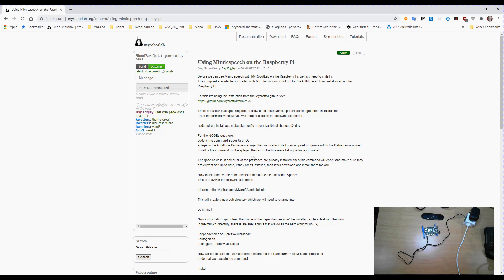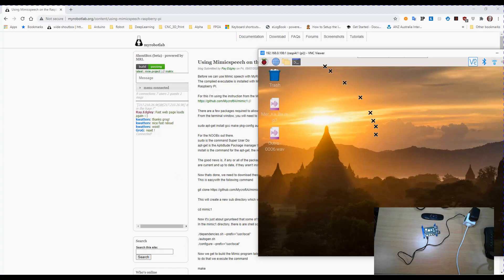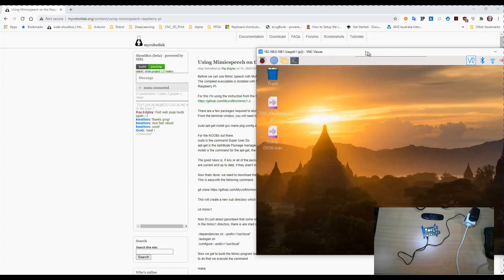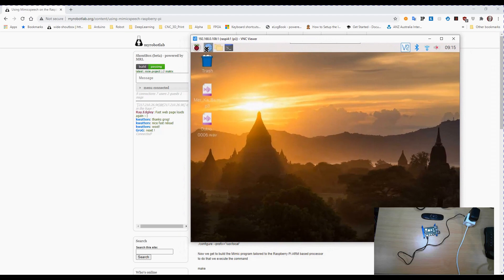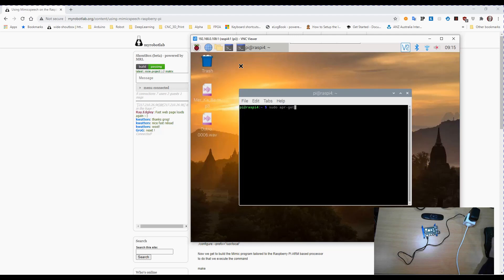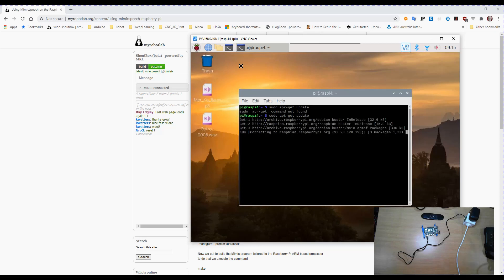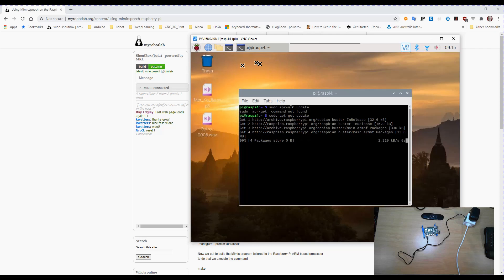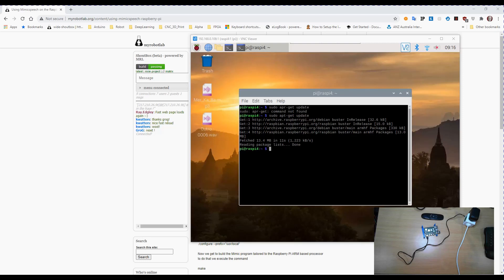So the first thing we're going to do is make sure that our package manager is up to date. So for that we need a terminal. sudo apt-get update.